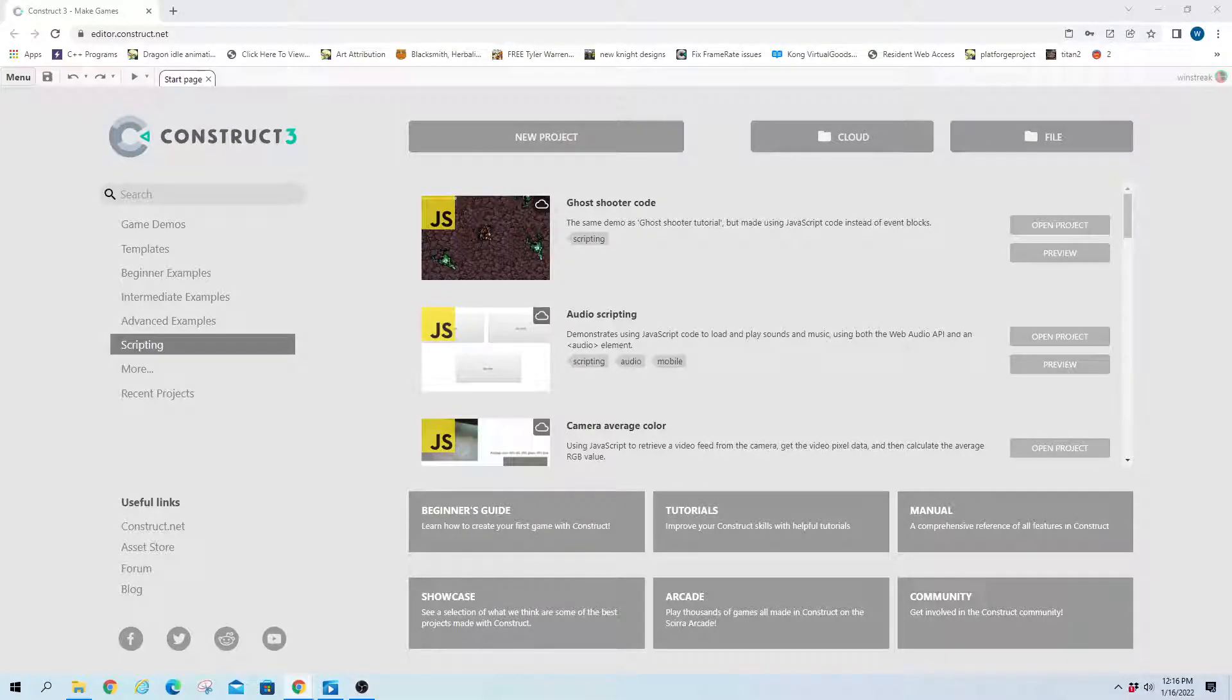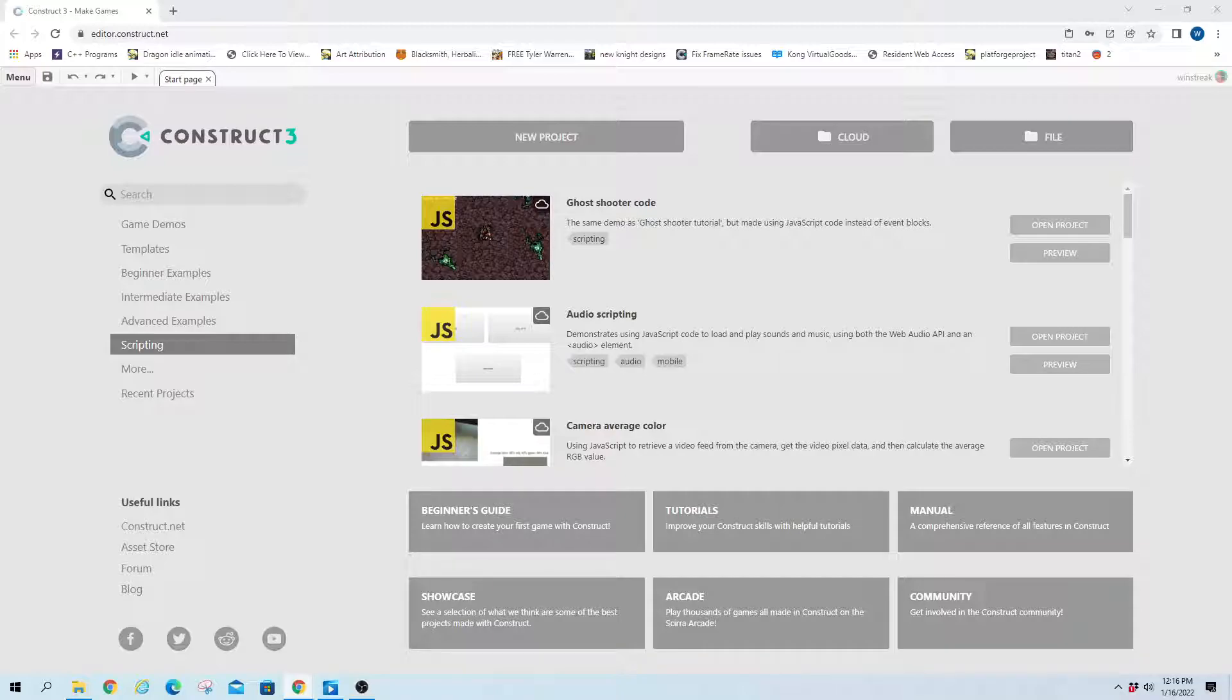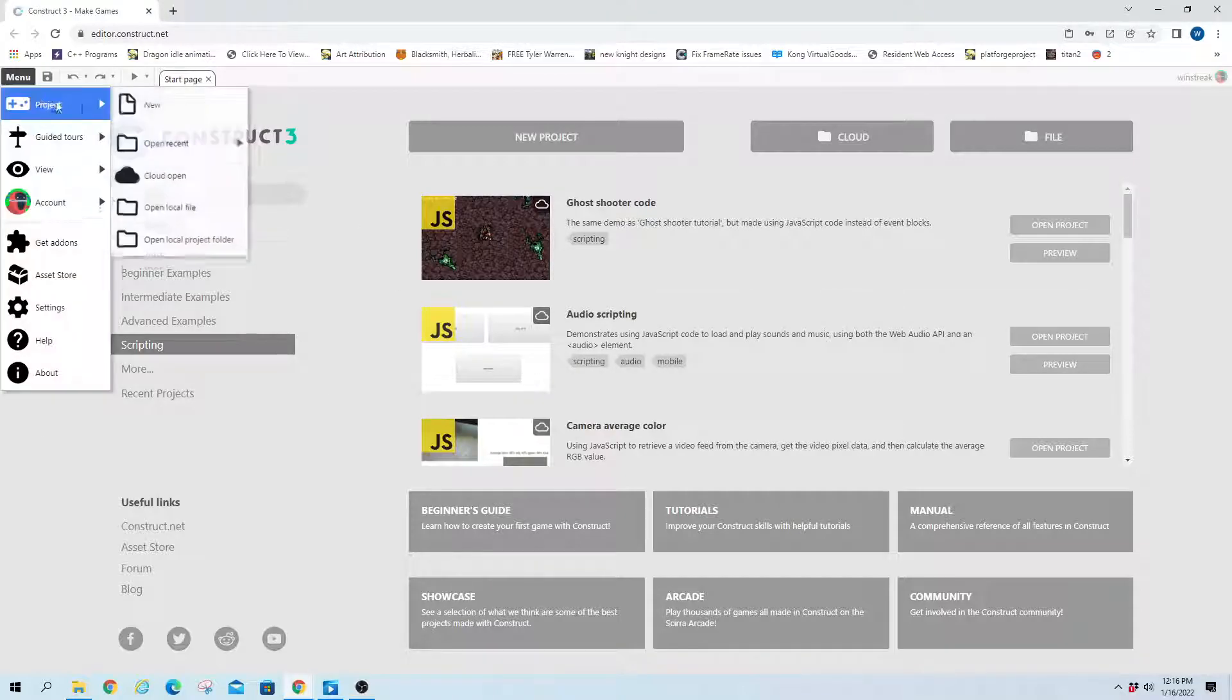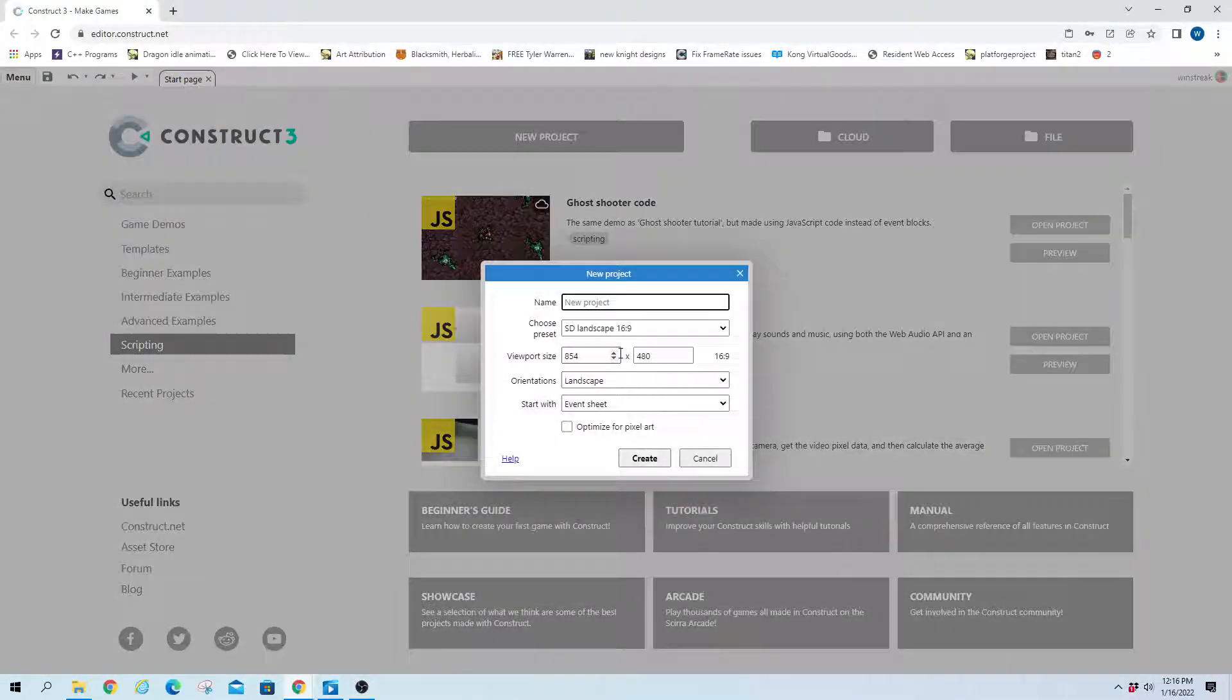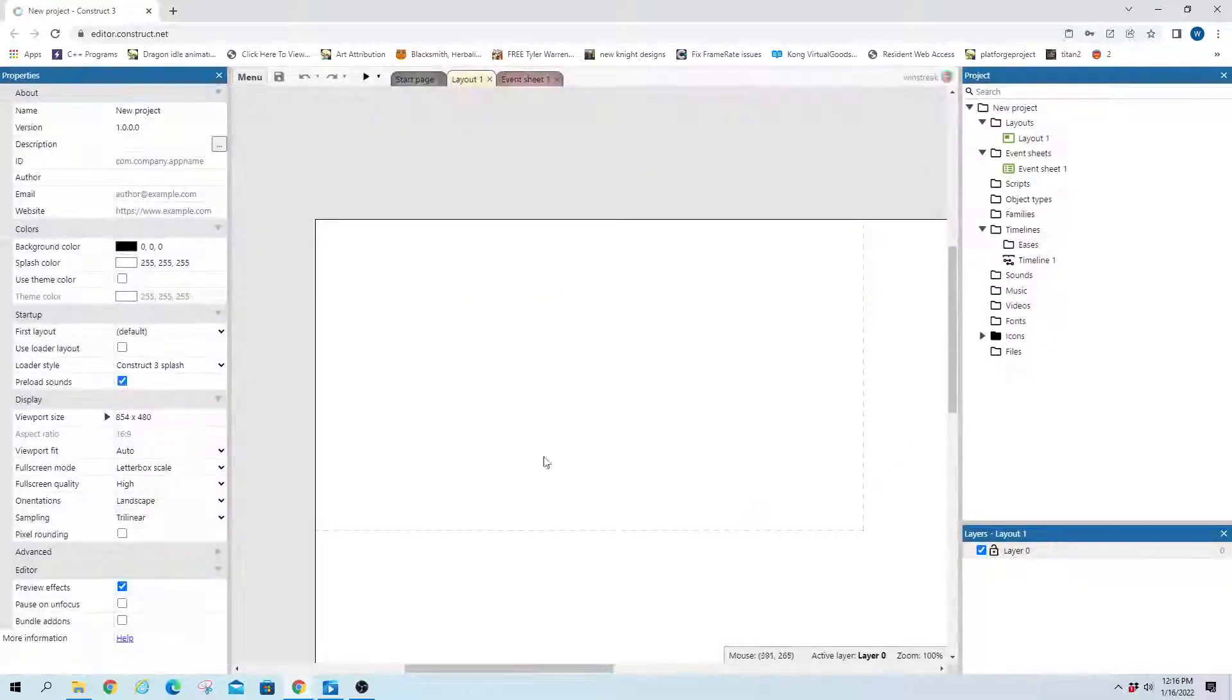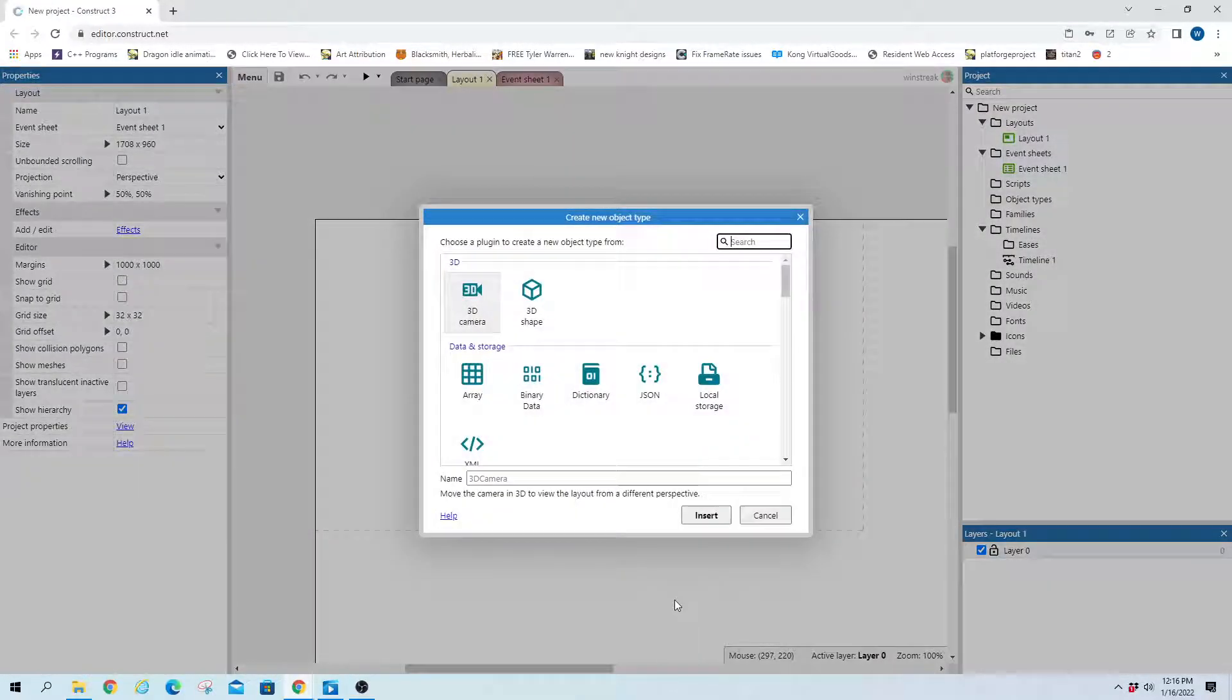Hey everybody, Windstreak here. We have a question from Laurent. They're looking to move their sprites one at a time. So without further ado, we'll hop into a new project.